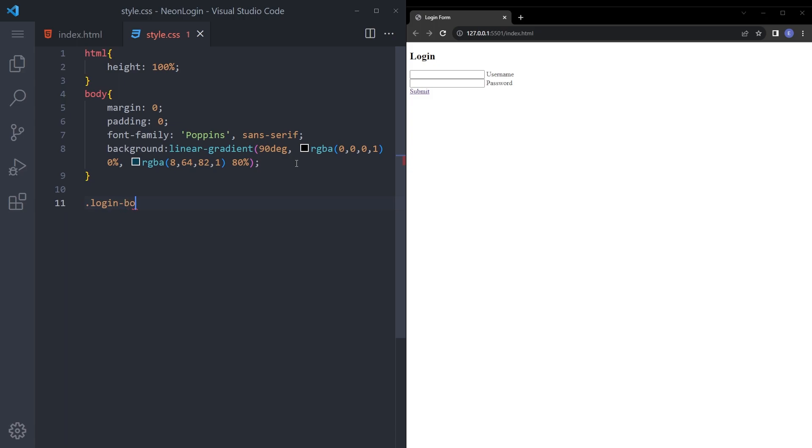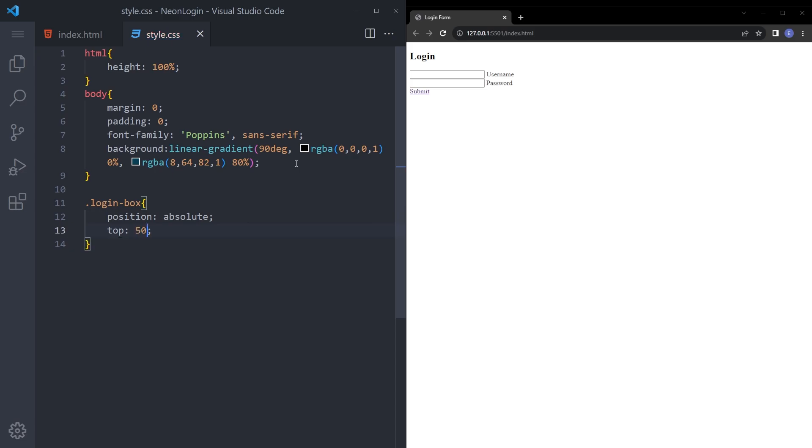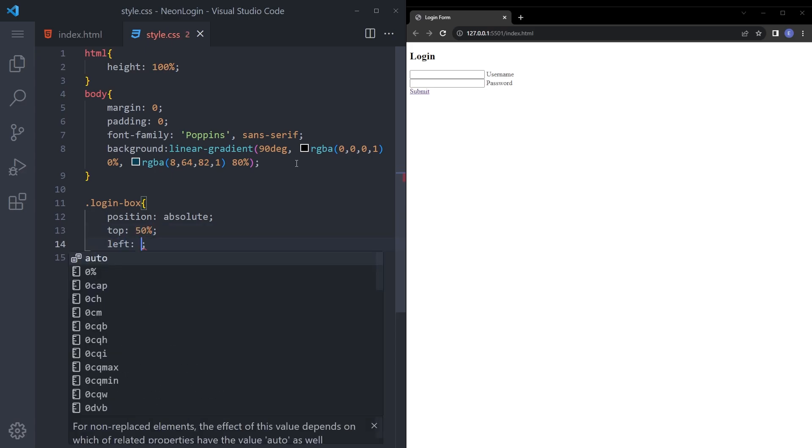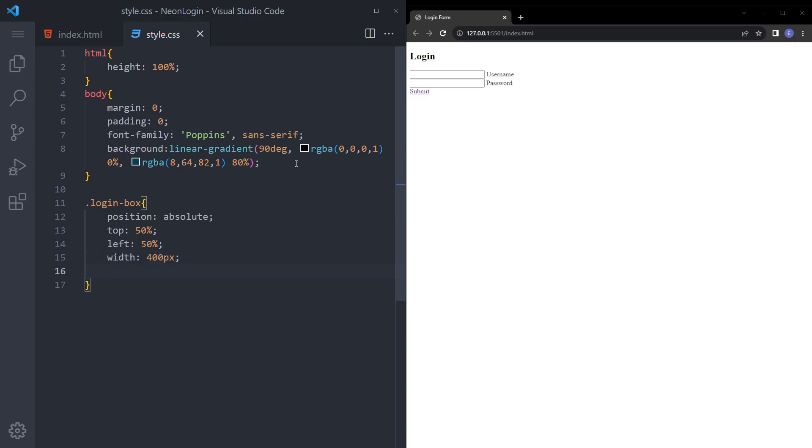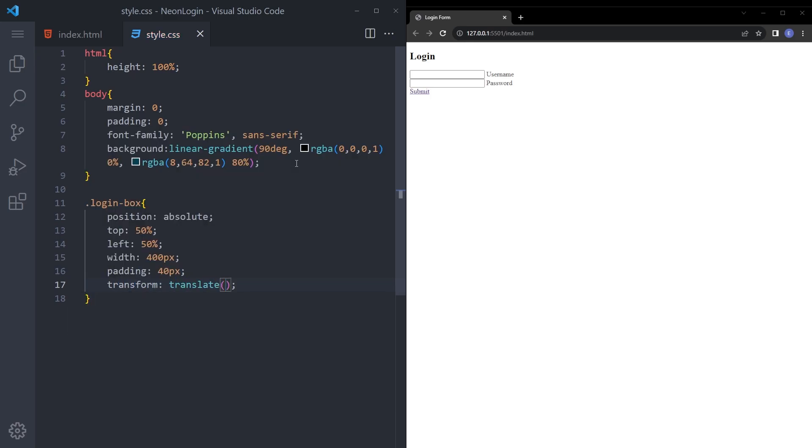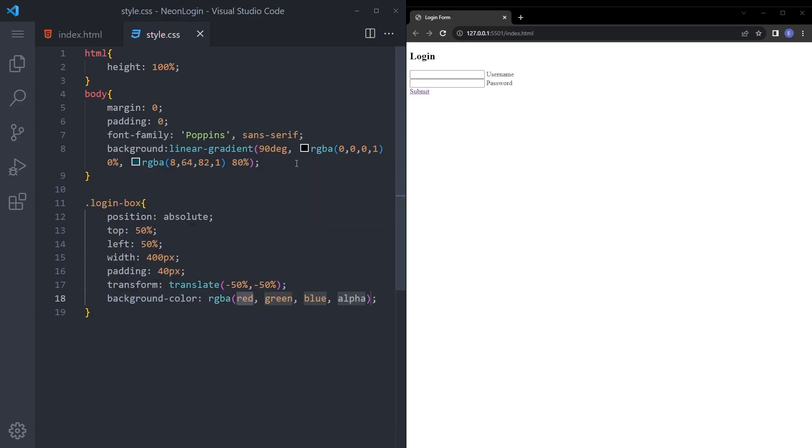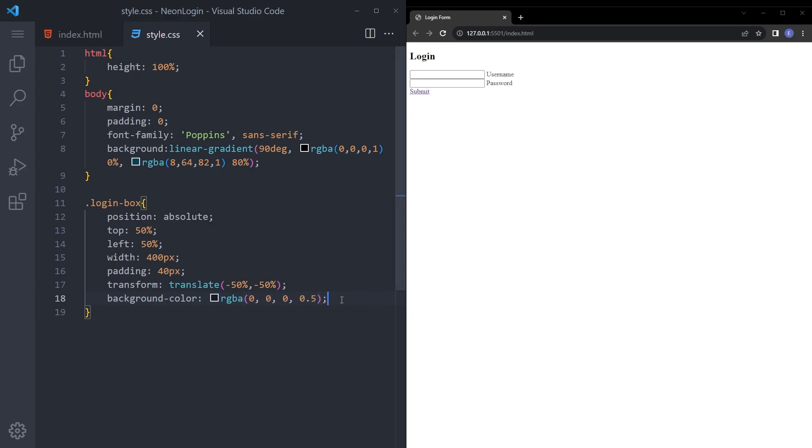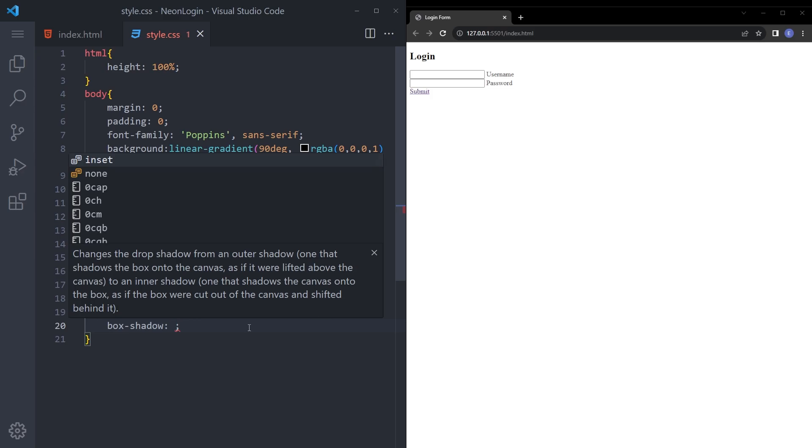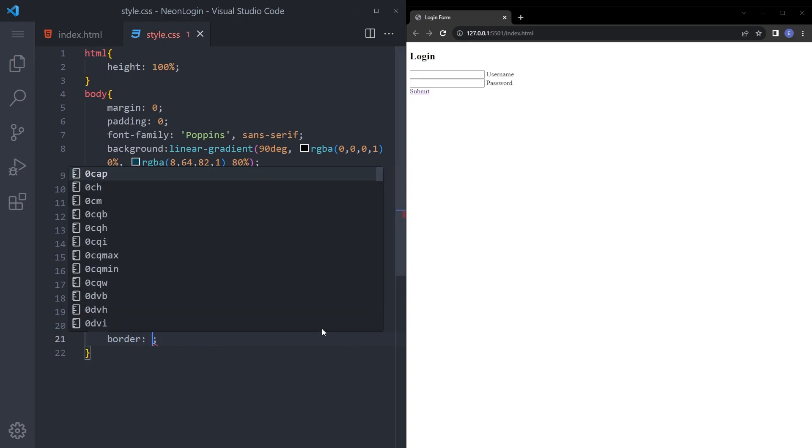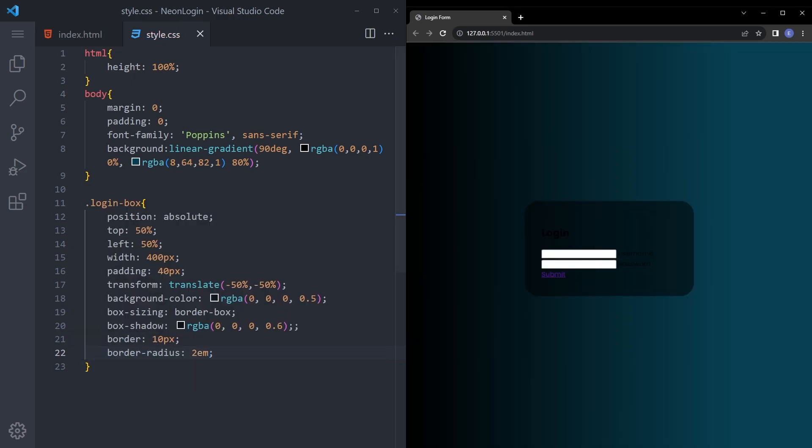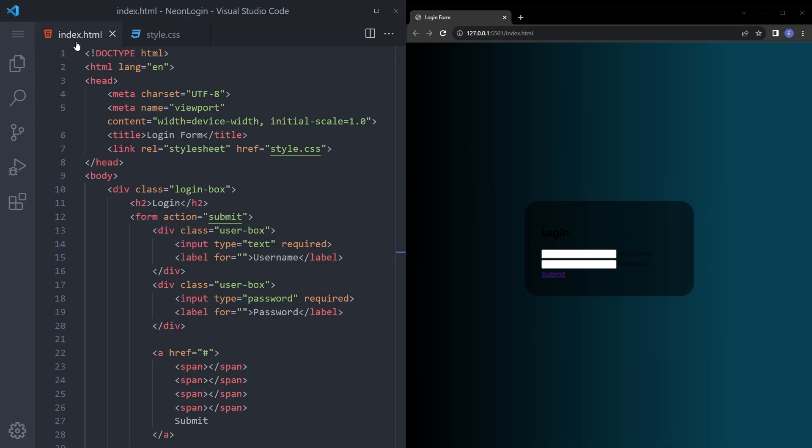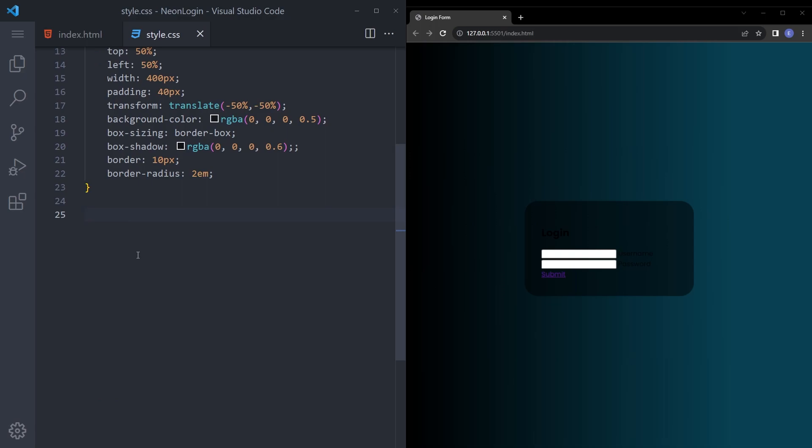And .login box is going to be position absolute, top 50%, left 50%. Let's give it a padding of 40 pixels and transform translate minus 50% and minus 50%. And we're going to make that background a little transparent by saying .05. Box sizing border box. And box shadow is also going to be like this but just a little less transparent. And border 10 pixel, border radius 2em. And now let me see. Yeah. Yeah the login box.